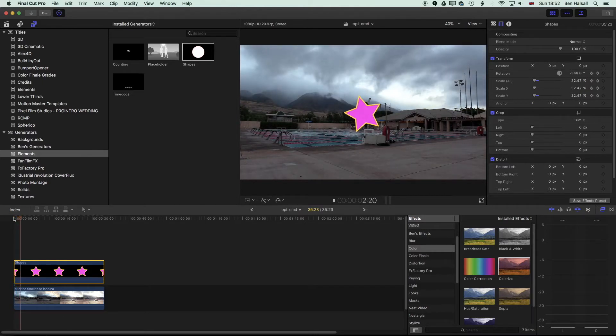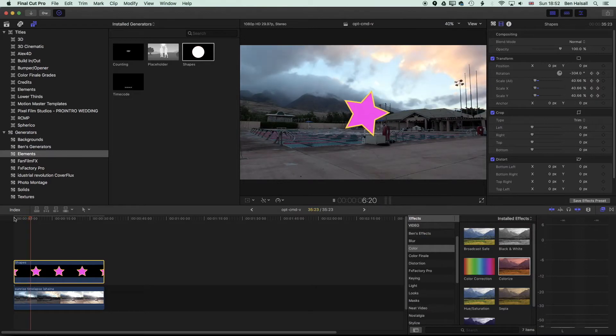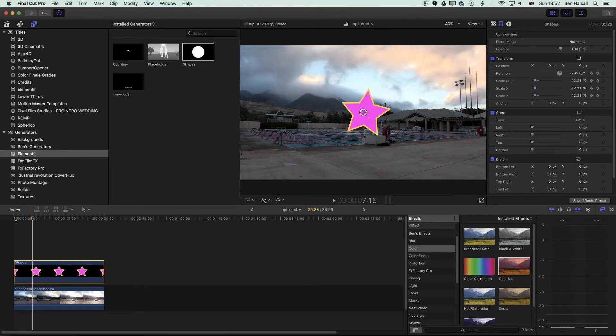So essentially what we have is this, which is a little bit slow, but you get the idea. So we have a very slow animated star. Let's speed that up a little bit.